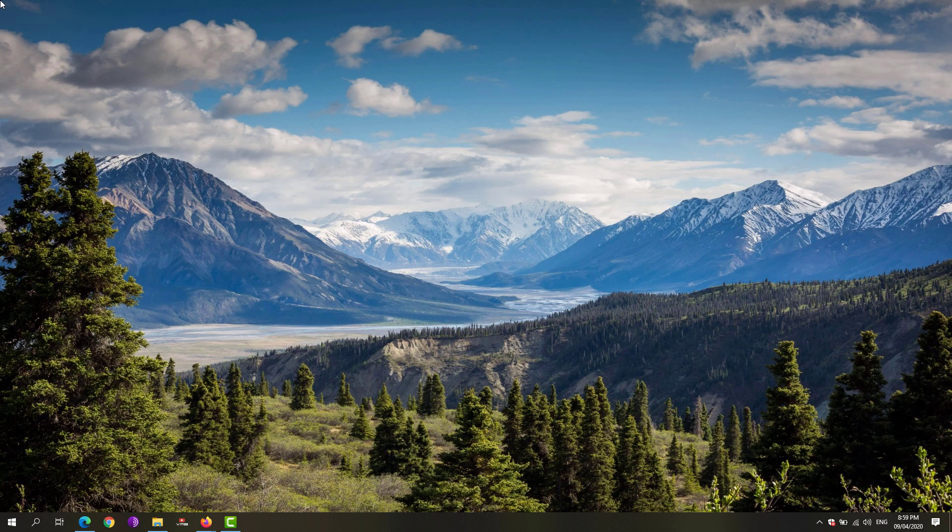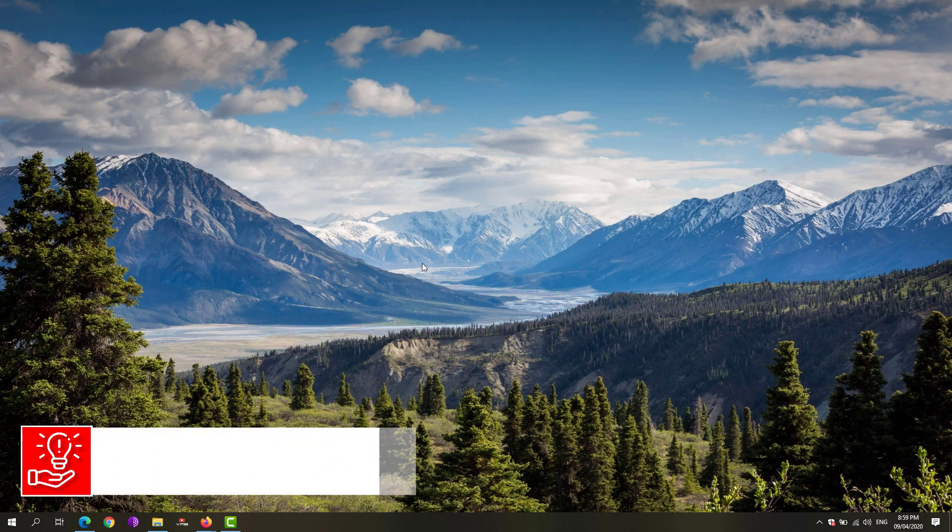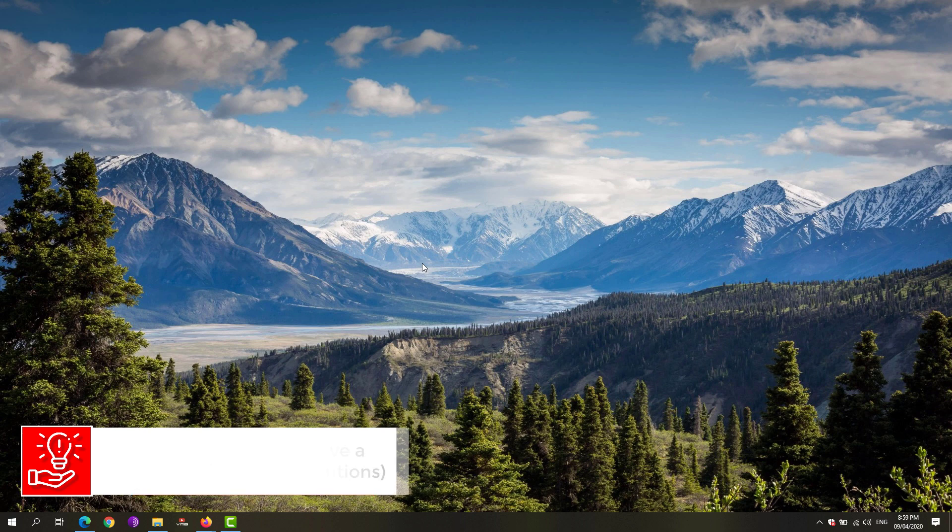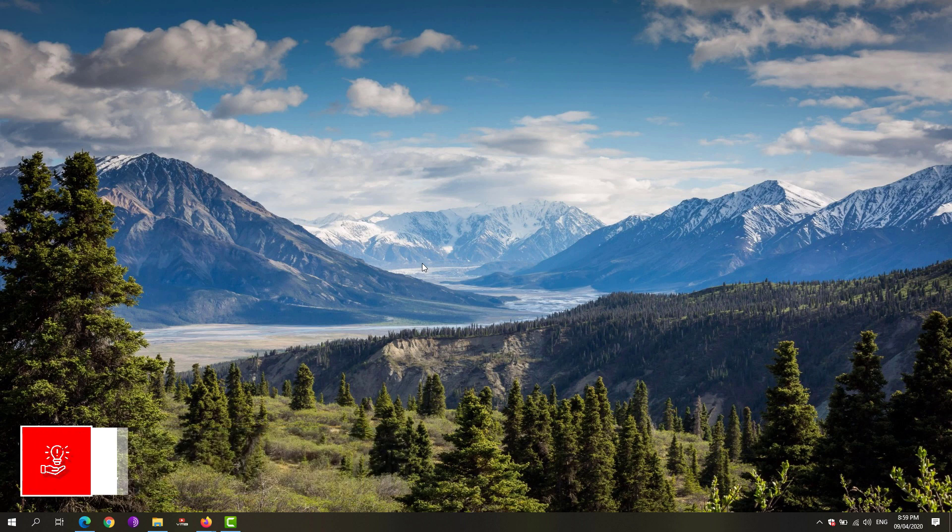Hey guys, welcome back to Free Software Tips. Today I'll be showing you the latest and updated solutions to the 'Internet doesn't have a valid IP configuration' error in Windows 10. So without further ado, let's get started.